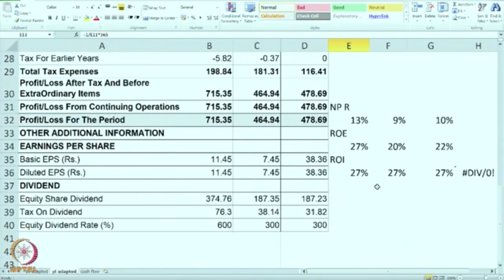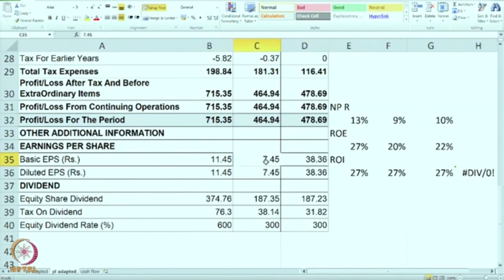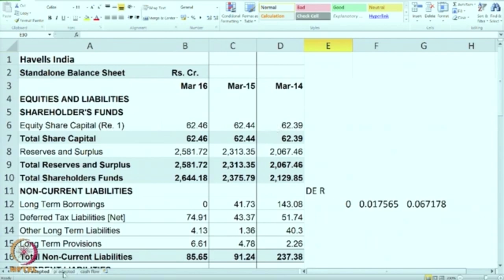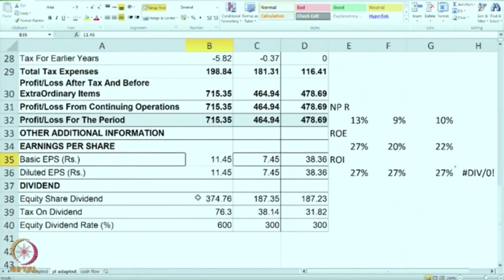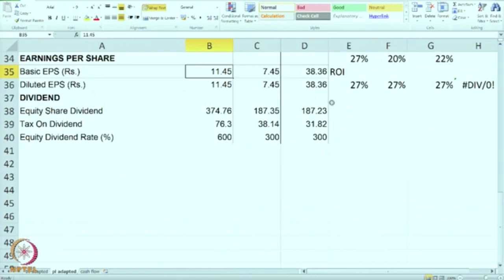Let us understand two other important ratios. One is EPS — earnings per share. We take profit or loss for the period and divide it by the number of shares. You can see there was a fall in EPS from 38 to 7, and then it has increased to 11.45. The share capital is more or less constant. This is the EPS as calculated by the company; there are no pending warrants, so diluted EPS and basic EPS are more or less the same.